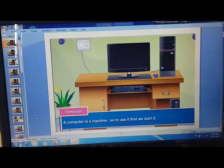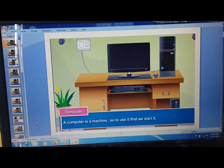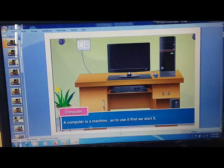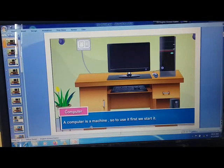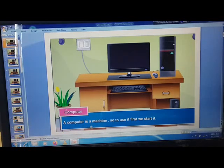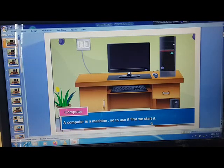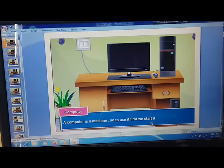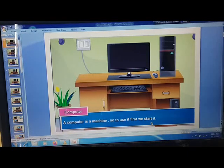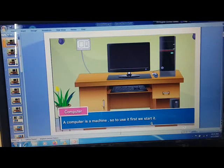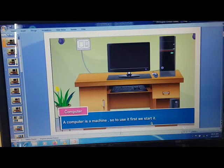Student, as we know, a computer is a machine. So to use it, first we start it. Today we will see what are the steps for that.